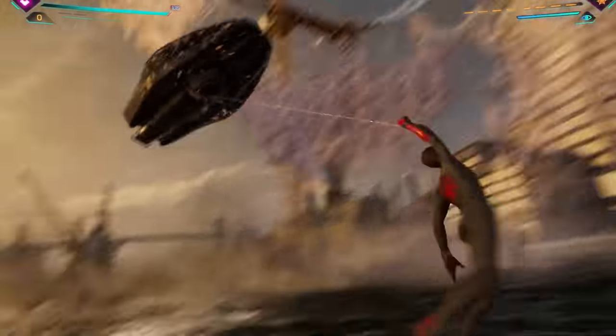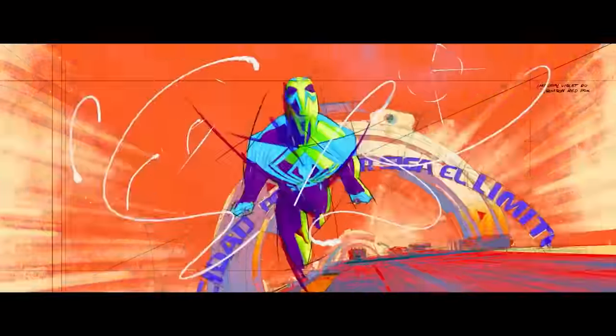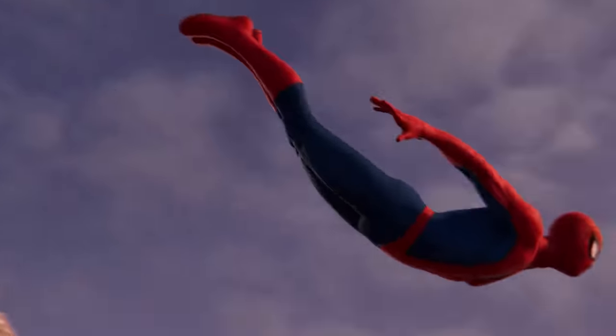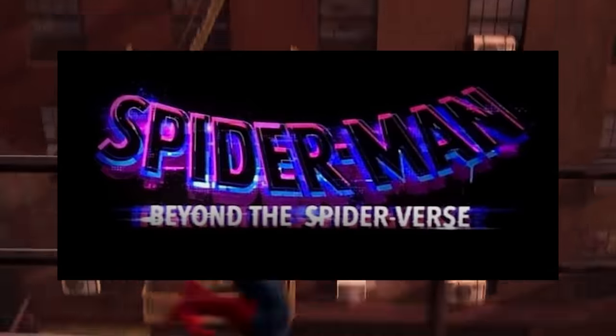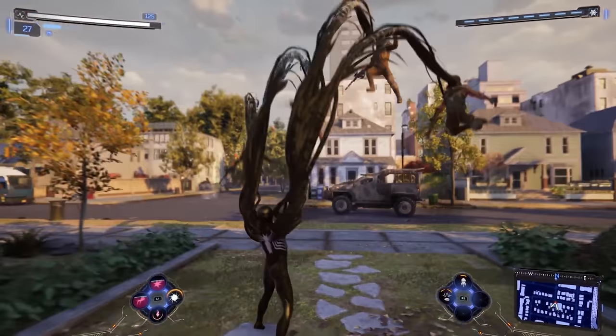It's a good time to be a Spider-Man fan. A new movie, a recent PC port of one of the greatest PS4 games of all time, another movie confirmed to be on the way, and now this beauty.